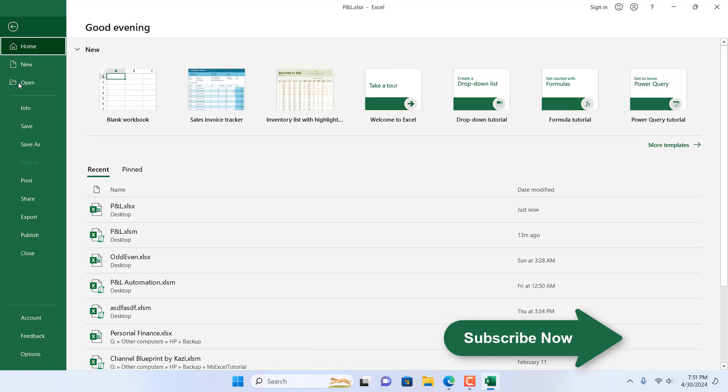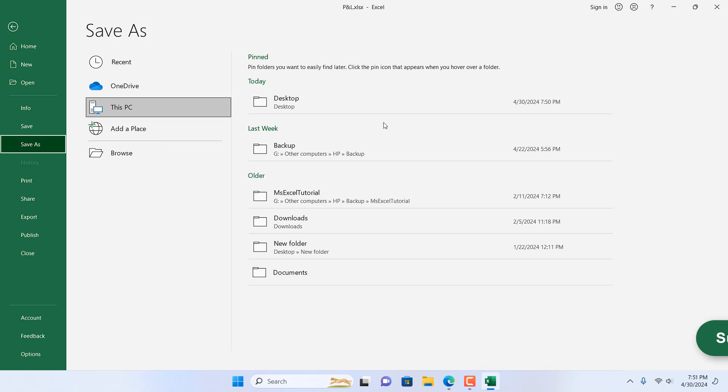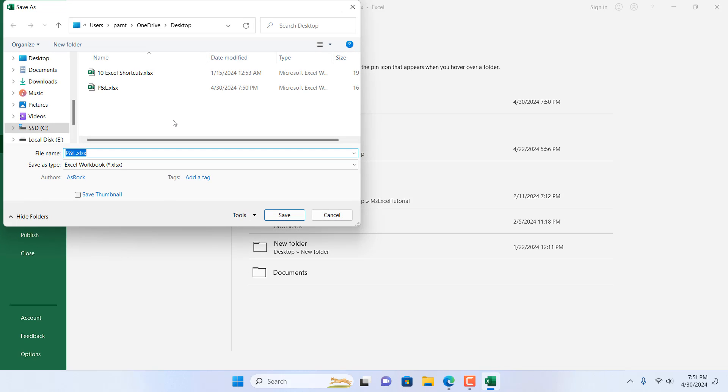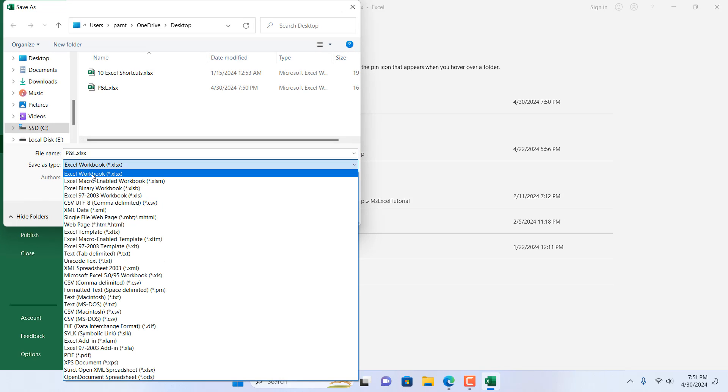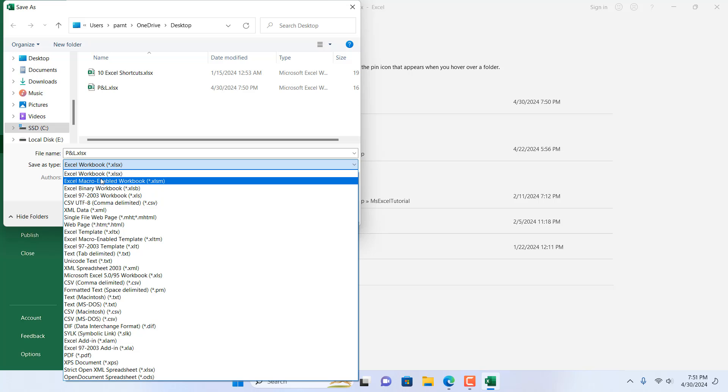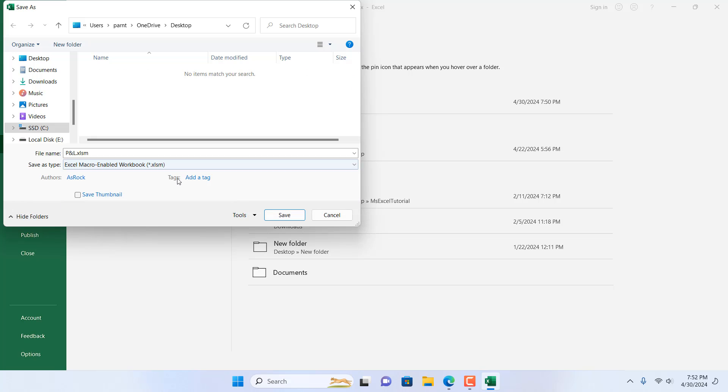And then I'm going to save this file. Click Save and Save As, select the location, and I'm going to save it in Excel Macro-Enabled Workbook, which is .xlsm format. Because we are using VBA, we cannot use it in a normal Excel file. So we need Excel Macro-Enabled Workbook. I'm going to select it and click on Save.